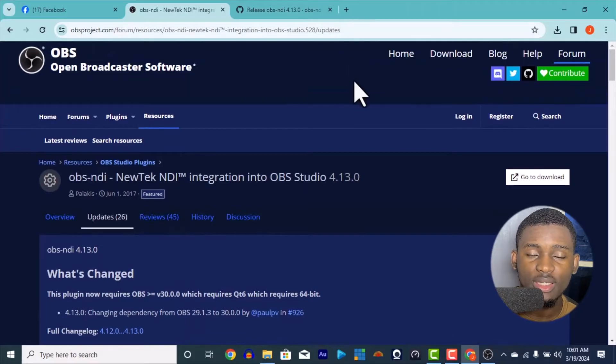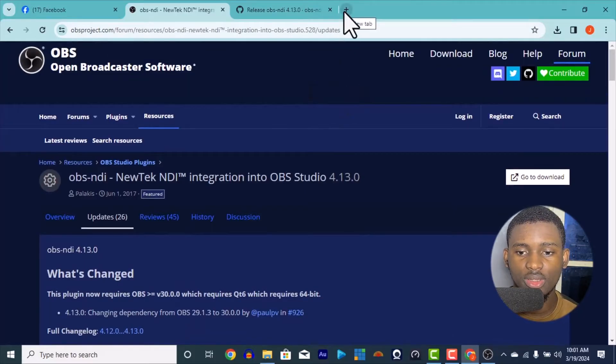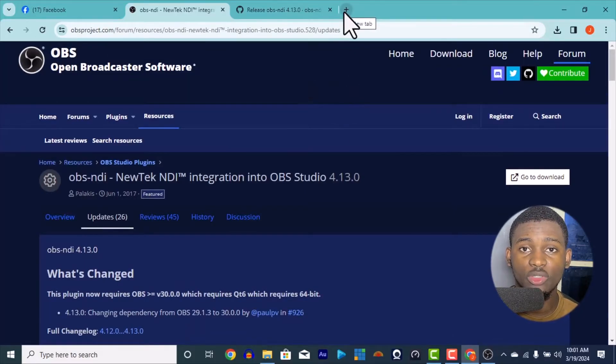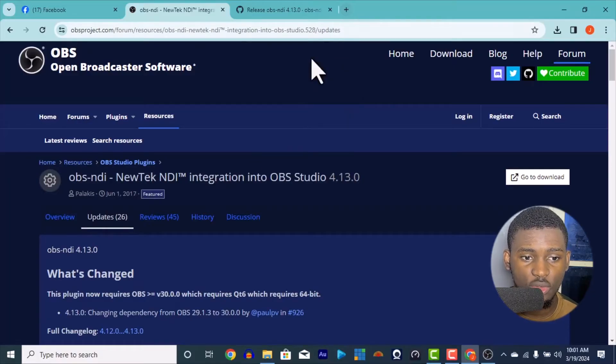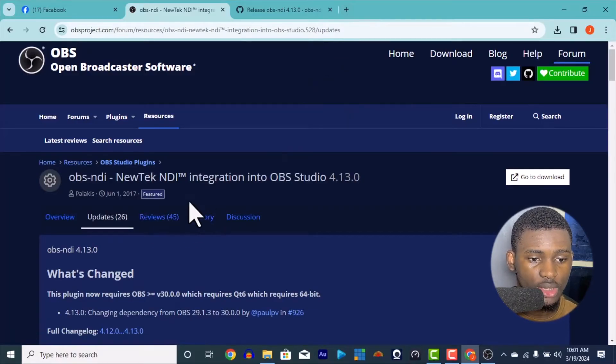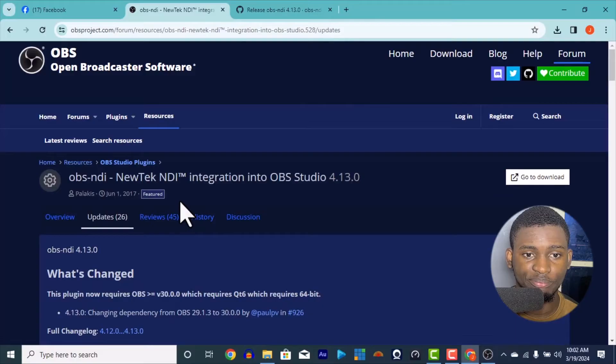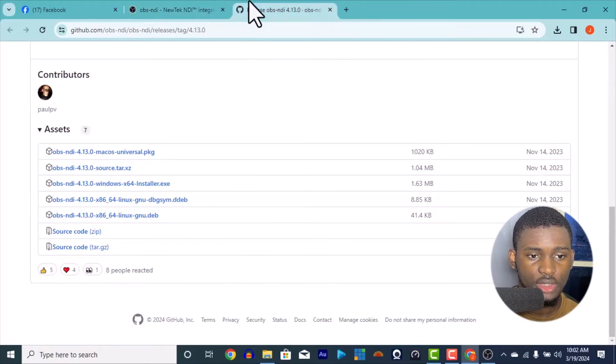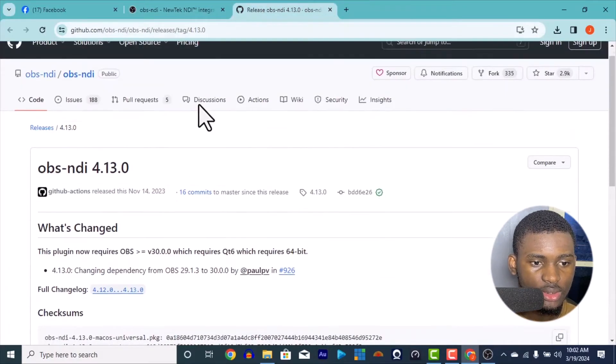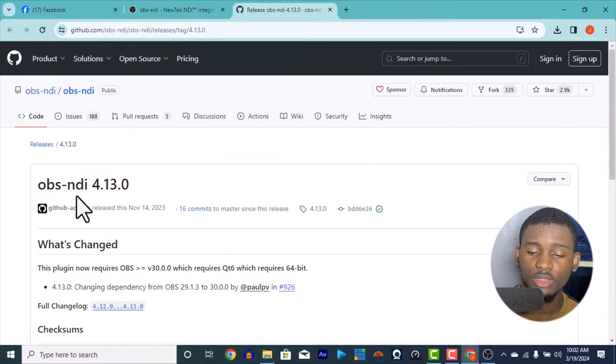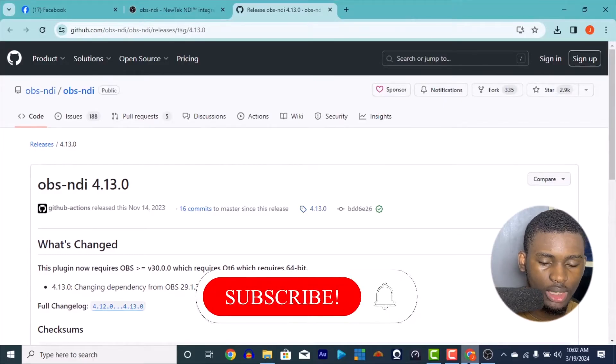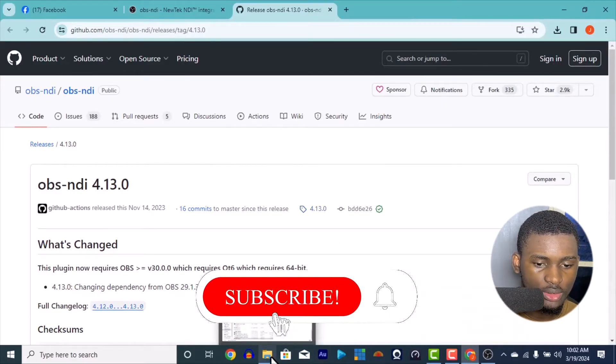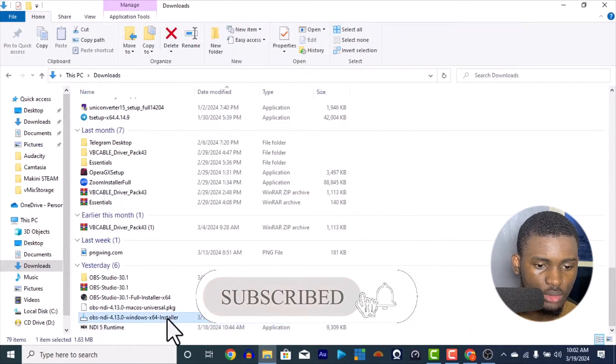Just make sure when you download your OBS, when you enter the OBS website, any recent updates from the OBS, any recent version, I want to bring the recent version here. When you refresh this page, you're going to see it. I'm going to download it.